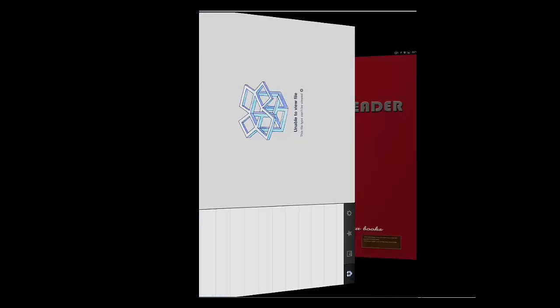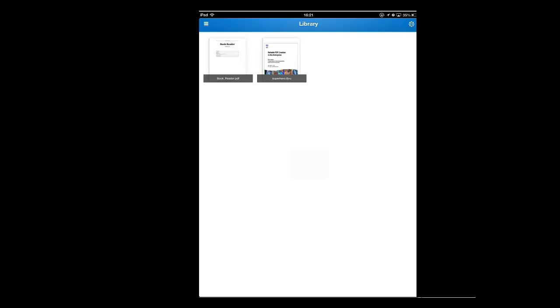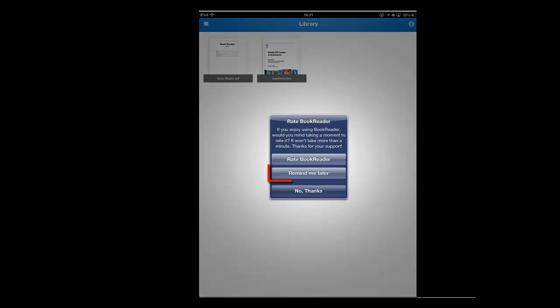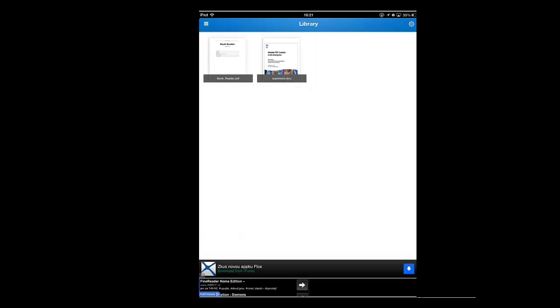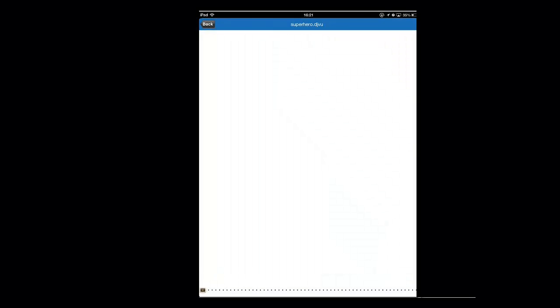You will switch over to the new app and you need to touch Remind Me Later in the dialog box that appears. You will see your DjVu file has appeared in the reader as a thumbnail and you just need to touch it to open it.